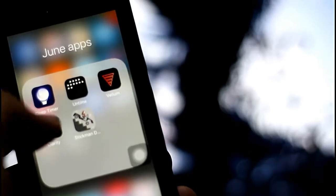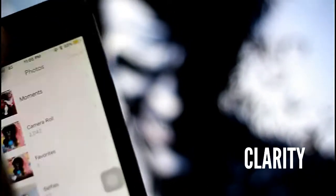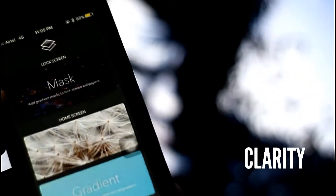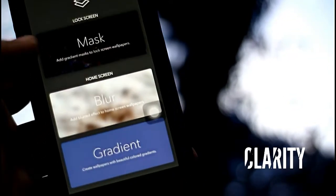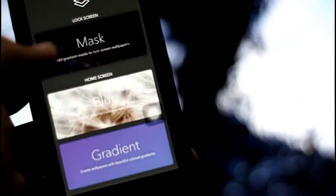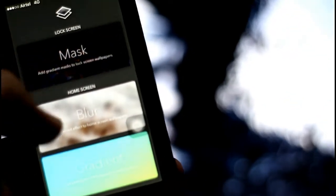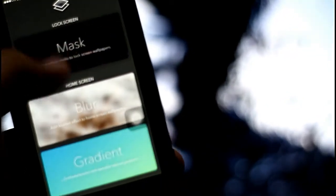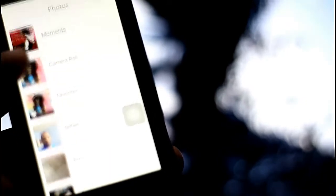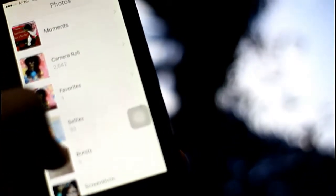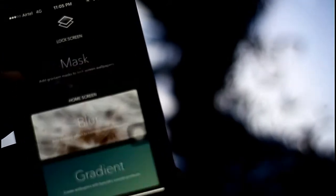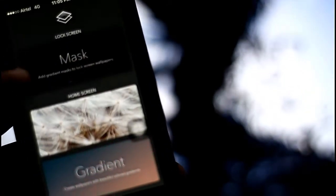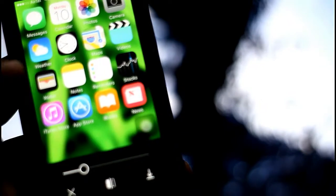The next application we will review is known as Clarity. It's a photo editing application for lock screens. If you are looking for a photo editing application, it consists of three parameters: mask, blur, and gradient. These three types of options are there. You have to select a picture by